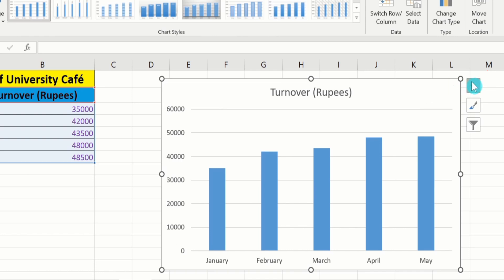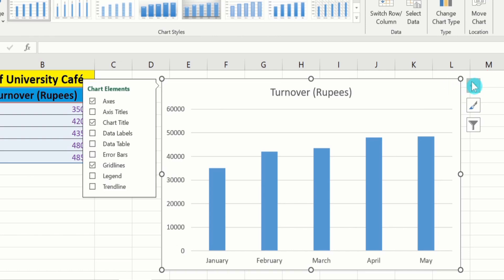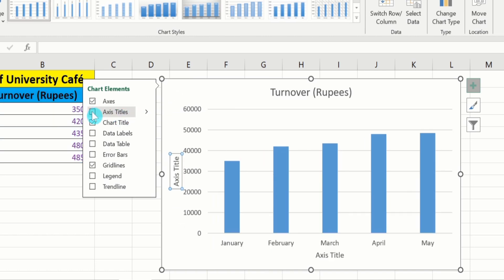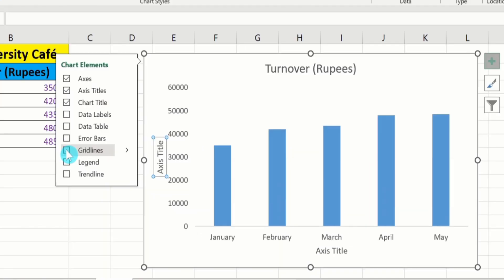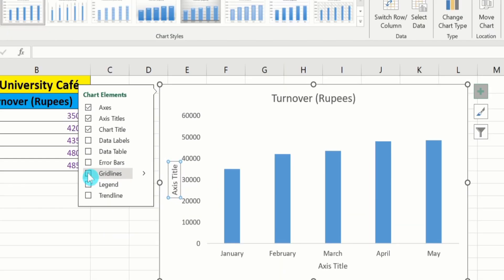Click on that. You will find multiple options. From here, I will select Axis Titles because I want to insert axis titles. I don't want gridlines, so I will deselect that option. If you are interested in inserting data labels, you can select that option — I will not select it.